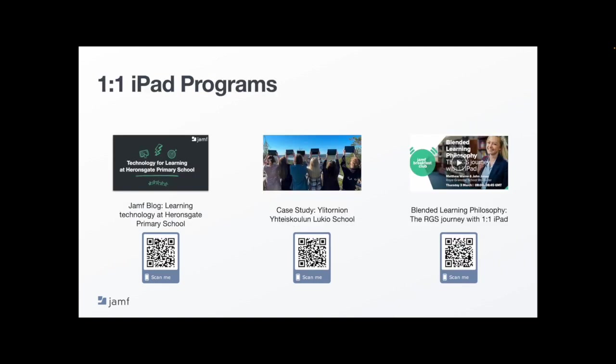And lastly, hear directly from some Jamf Education customers on how they implemented a successful one-to-one iPad program in their schools.